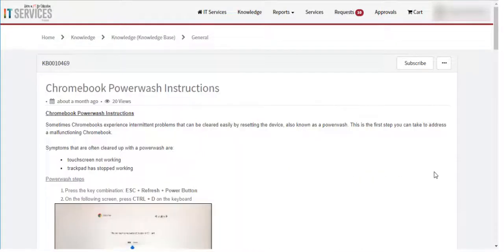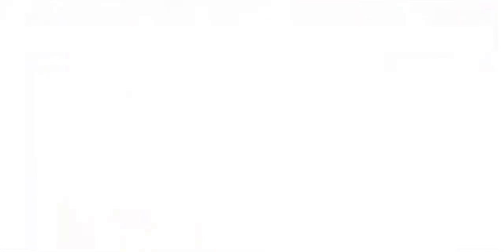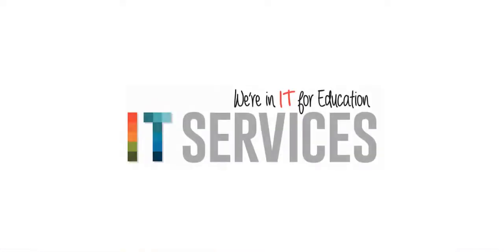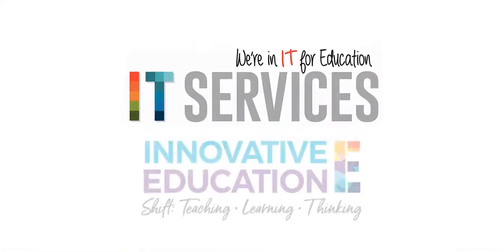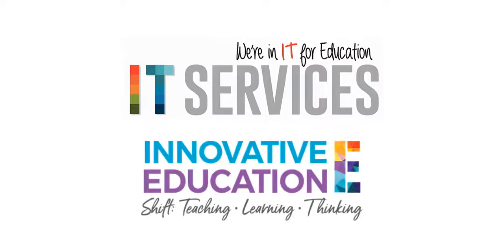For assistance with ServiceNow, please speak with a member of DDSB's IT Services or a coach or facilitator in innovative education.